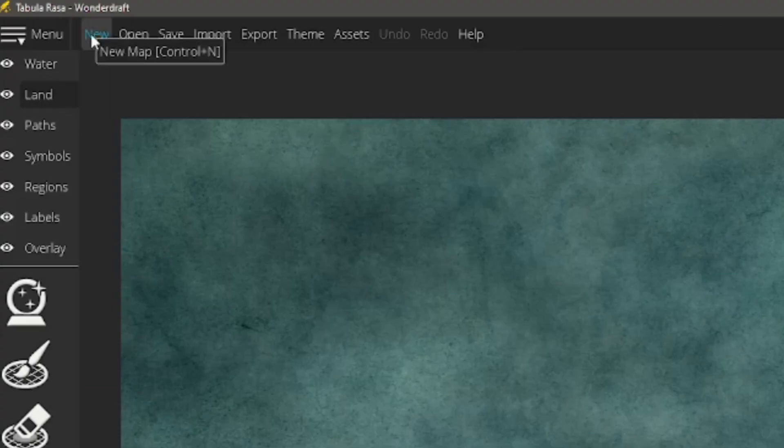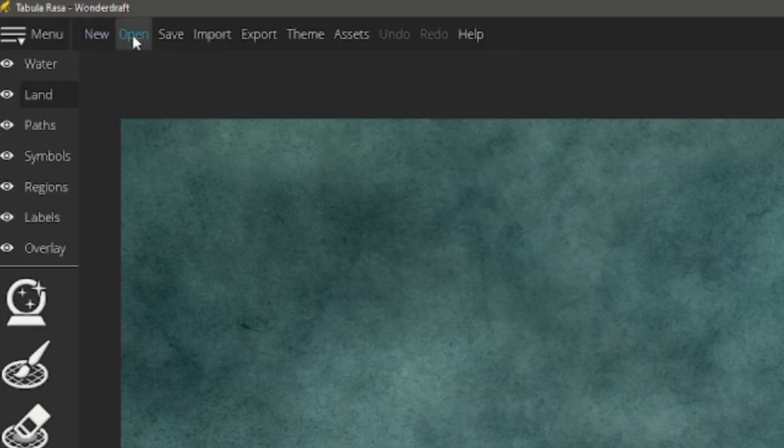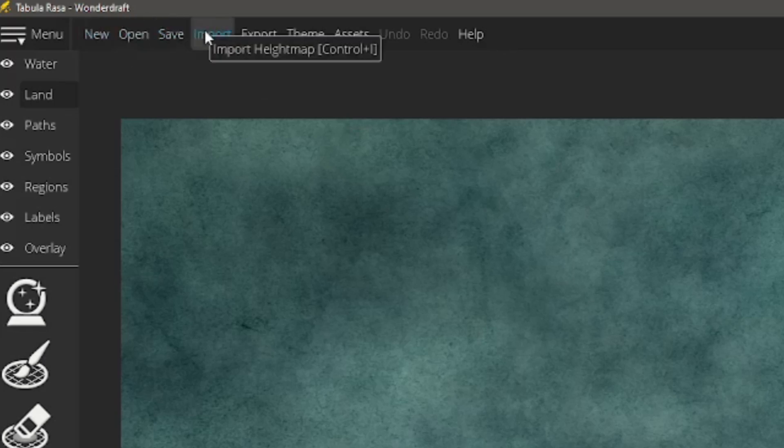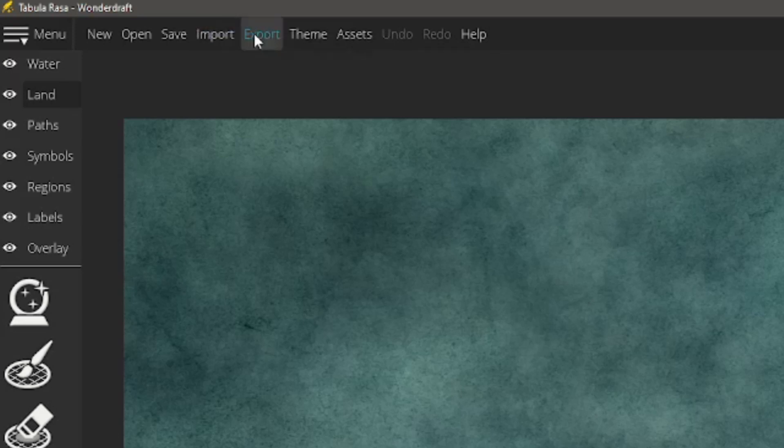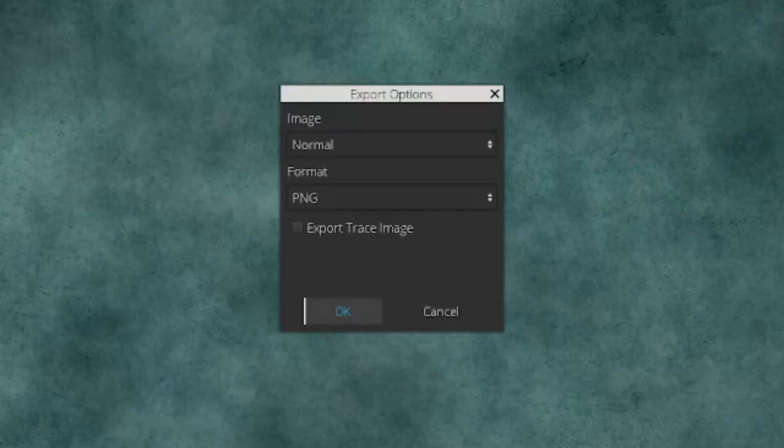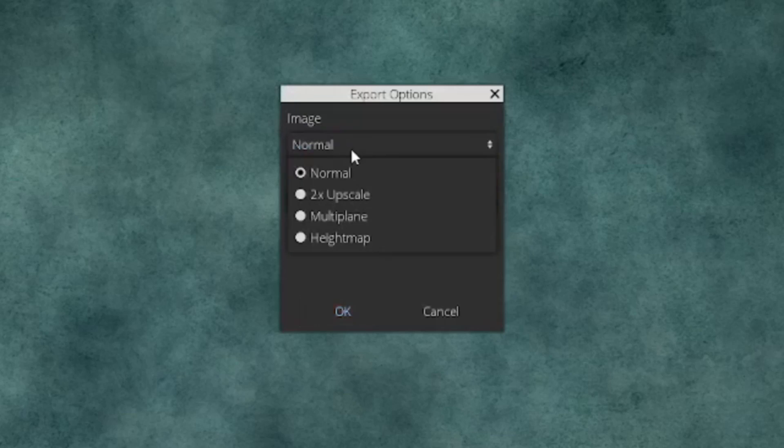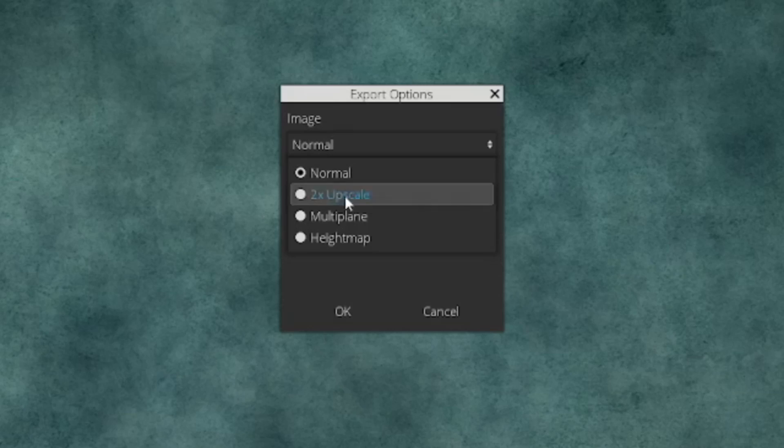Options up above, we've got new, of course, it's going to make a new map. Open's going to open a previous one. Save is going to save. Import is going to import, like it says import height map. You can import parts of your map, which is a little bit more complicated, and we'll get into that.